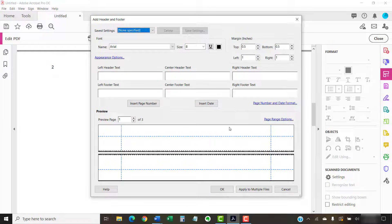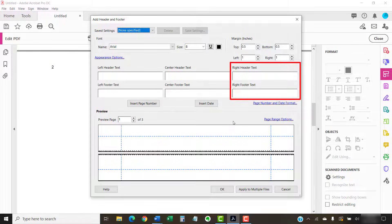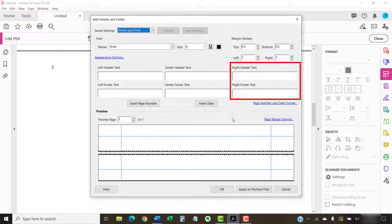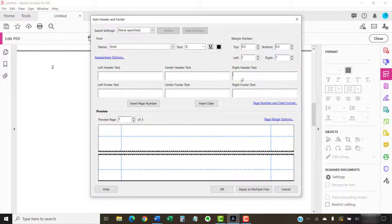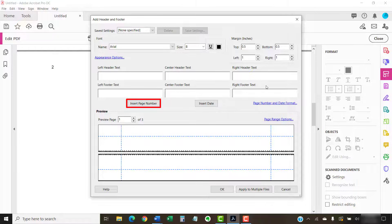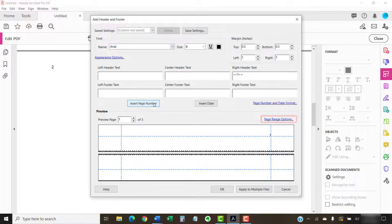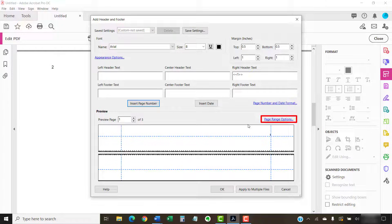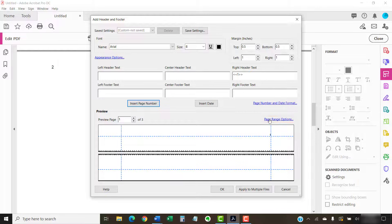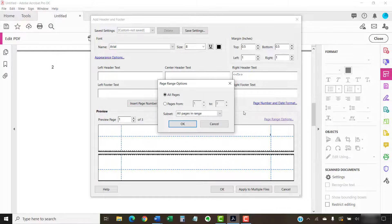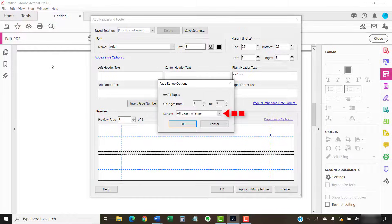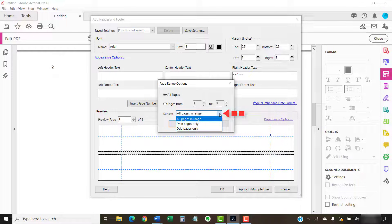This time, place your cursor in the Right Header Text or Right Footer Text text box and once again, select the Insert Page Number button, followed by the Page Range Options link. When the Page Range Options dialog box appears again, select Odd Pages Only followed by the OK button.